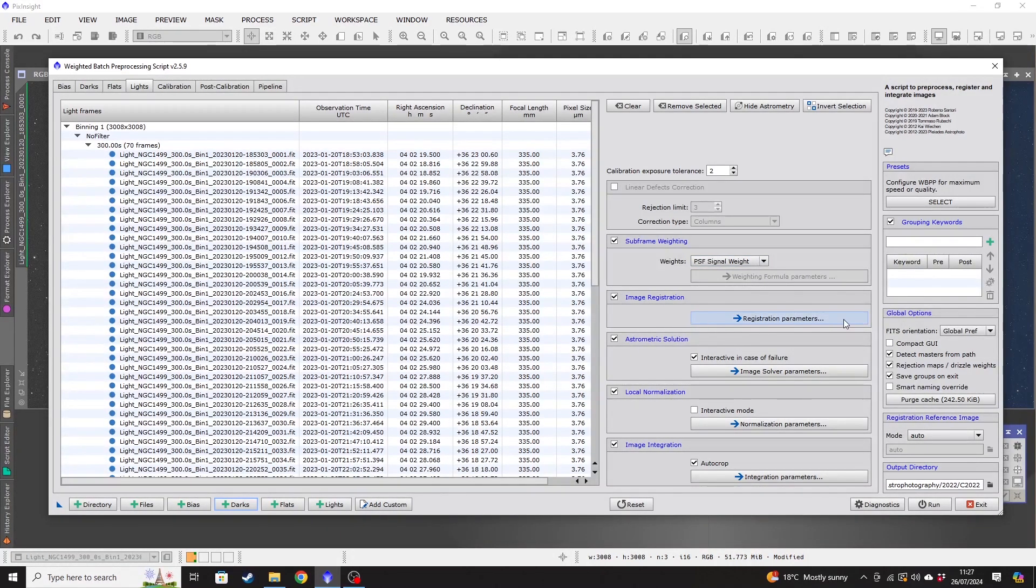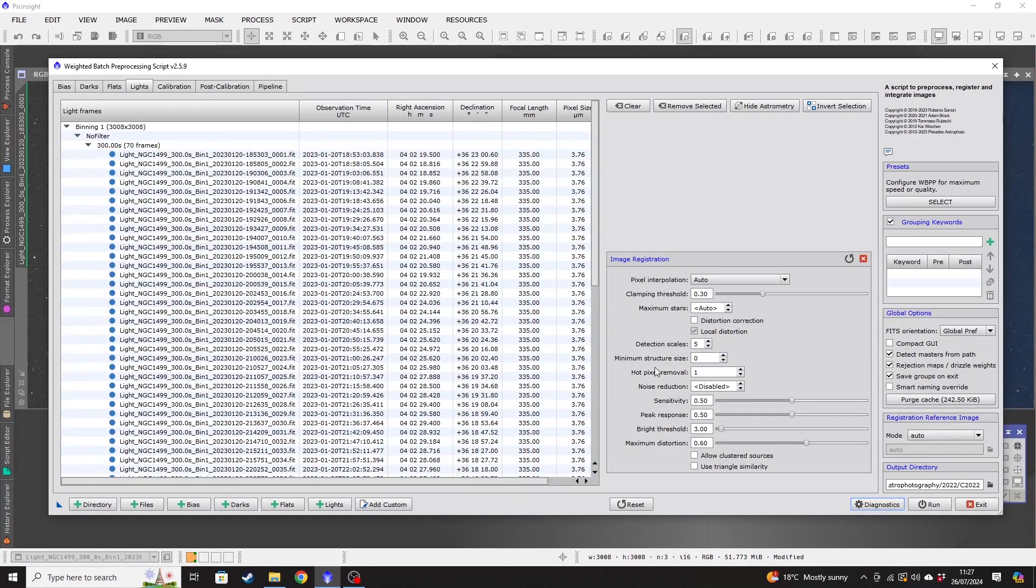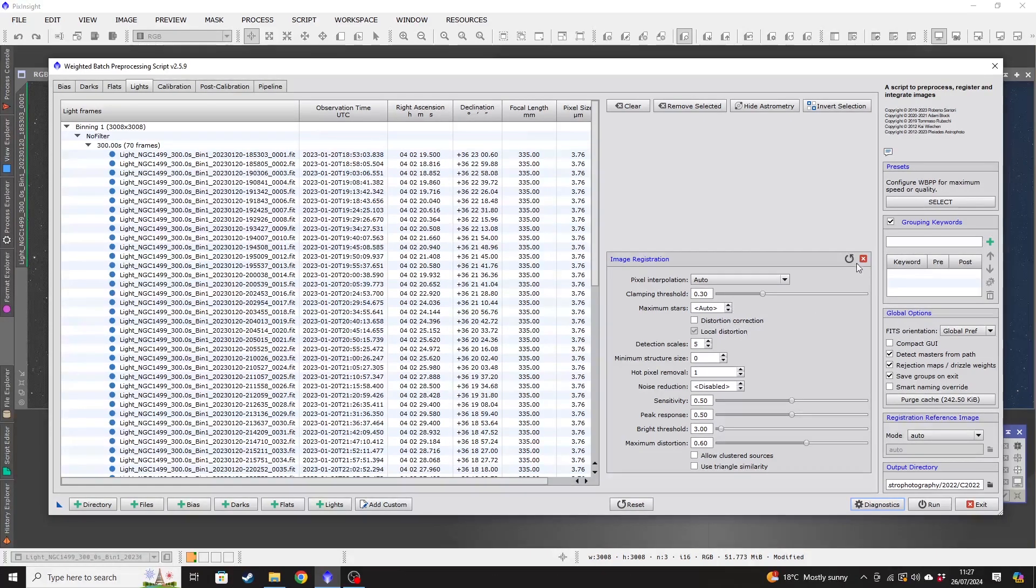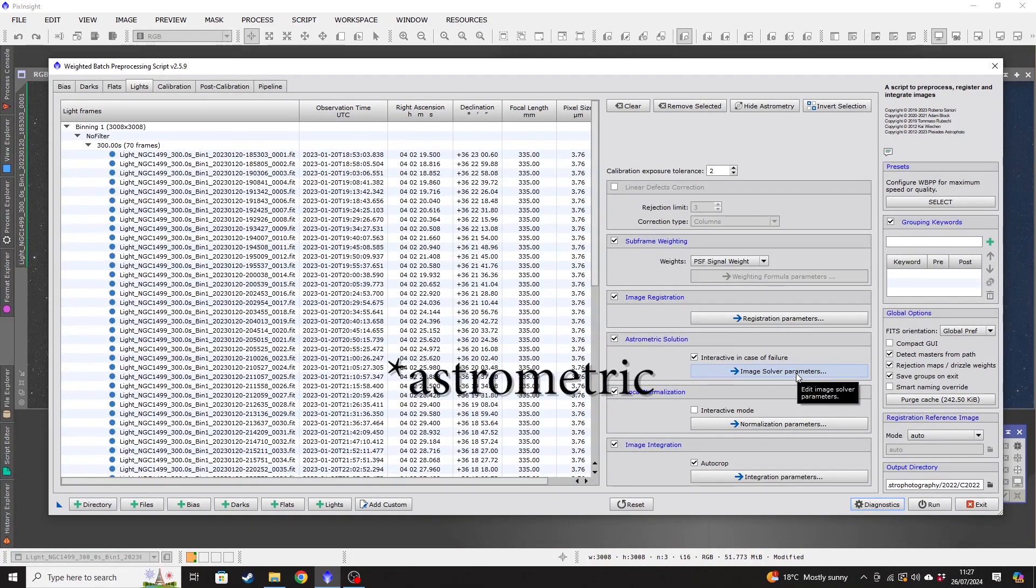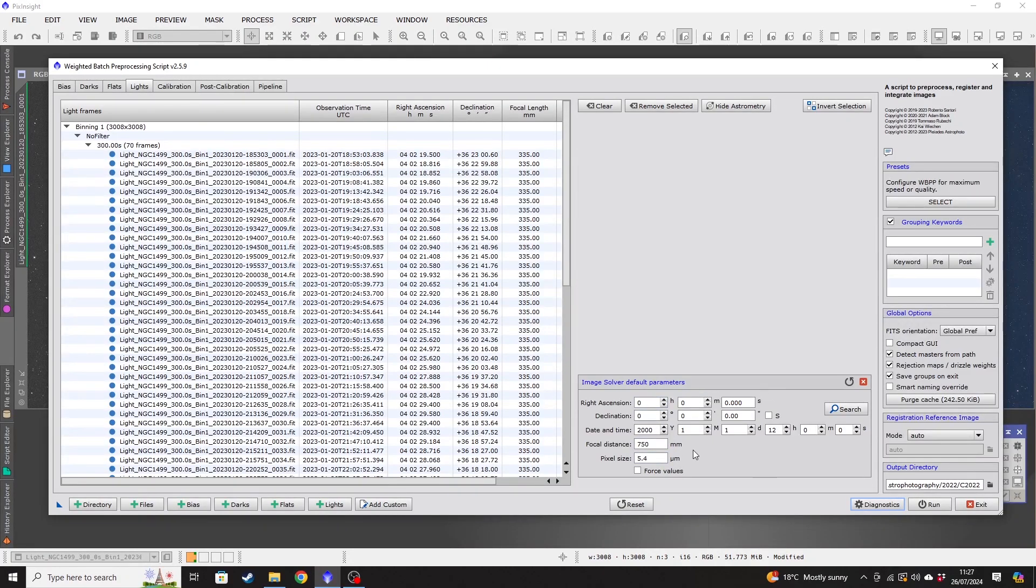Next, we want to move down to image registration. If we click into the registration parameters again, there are all sorts of things that you could change in here should you wish to. But I'm just going to leave those as the default settings again.